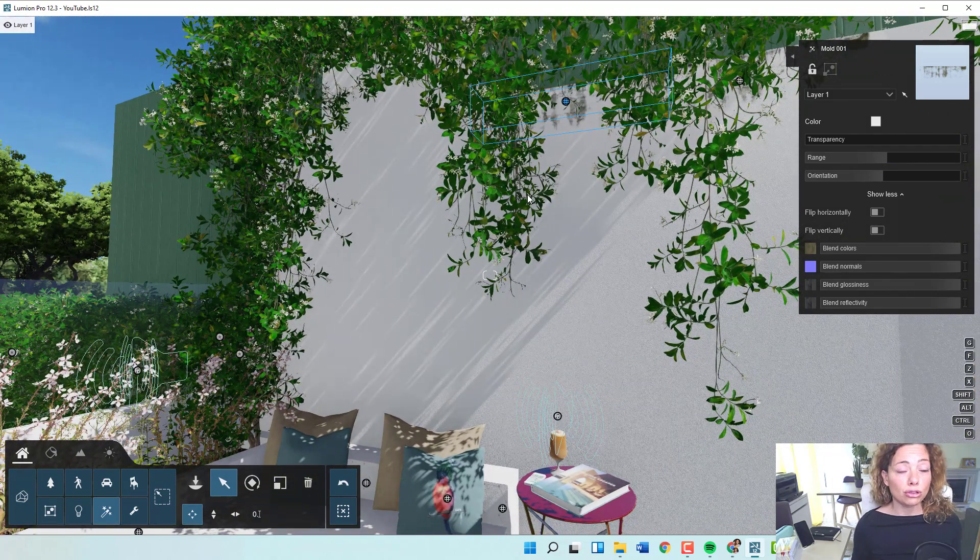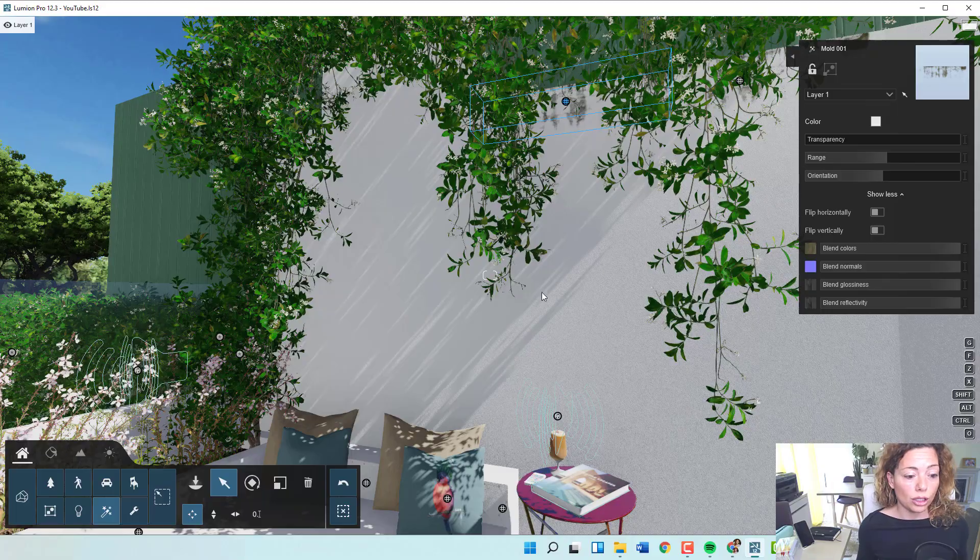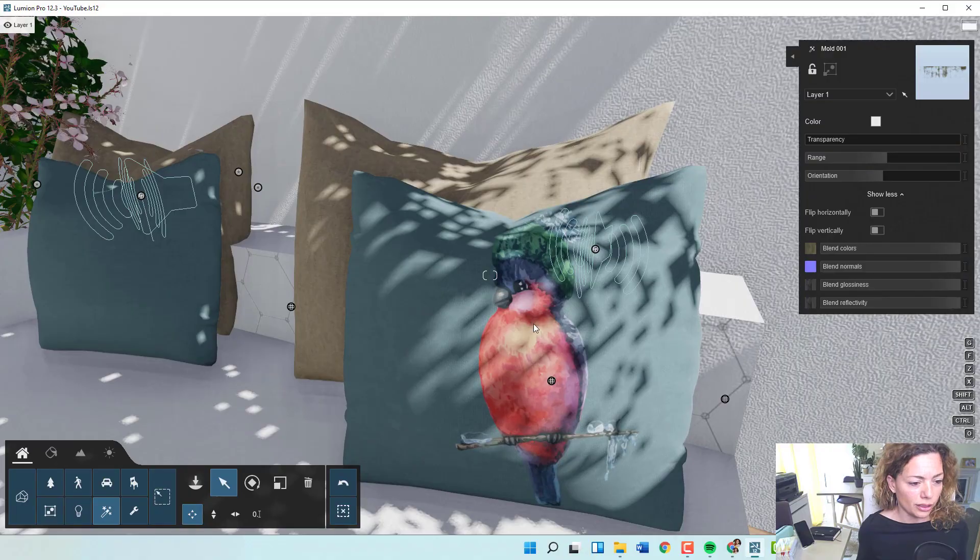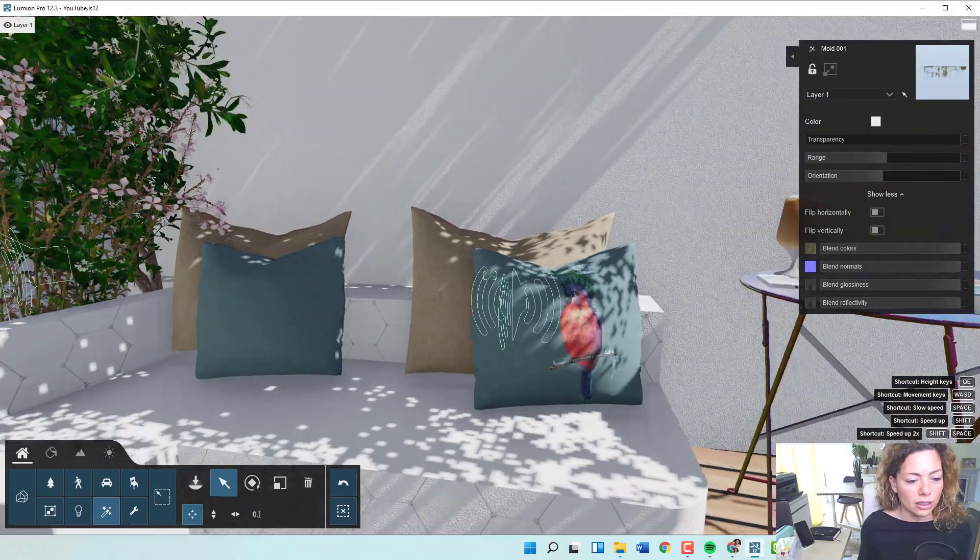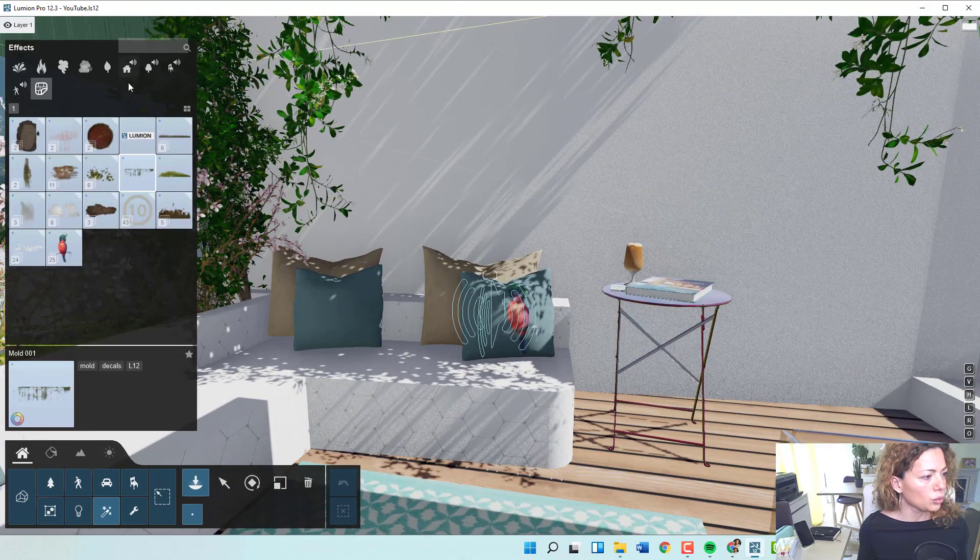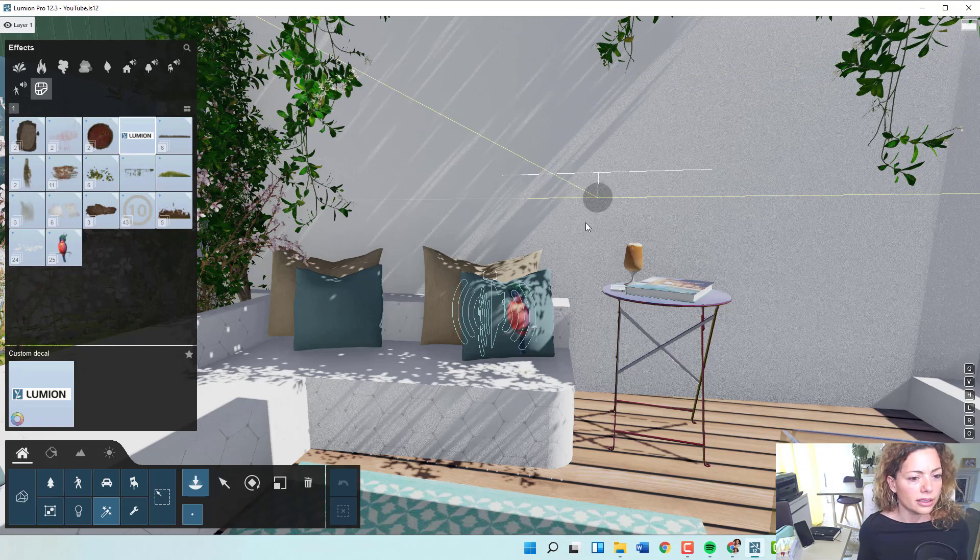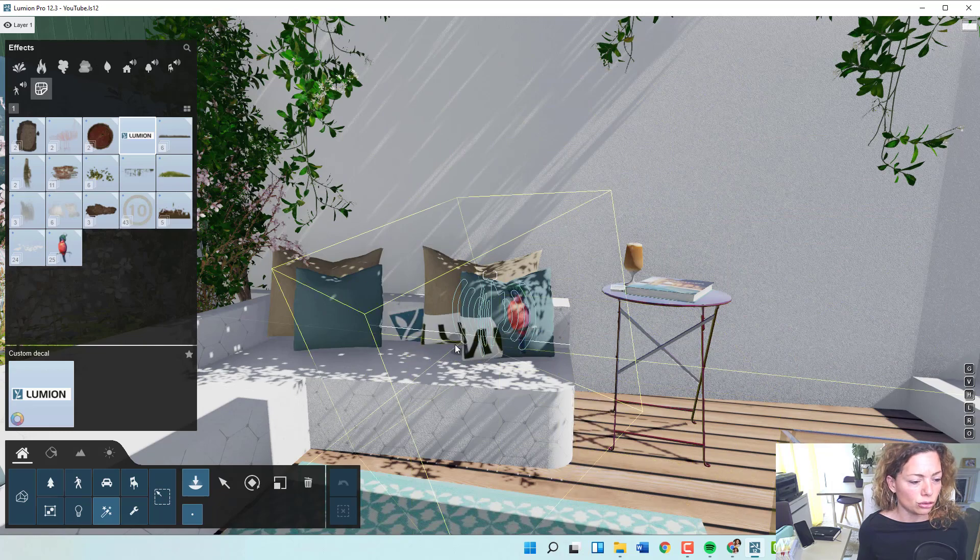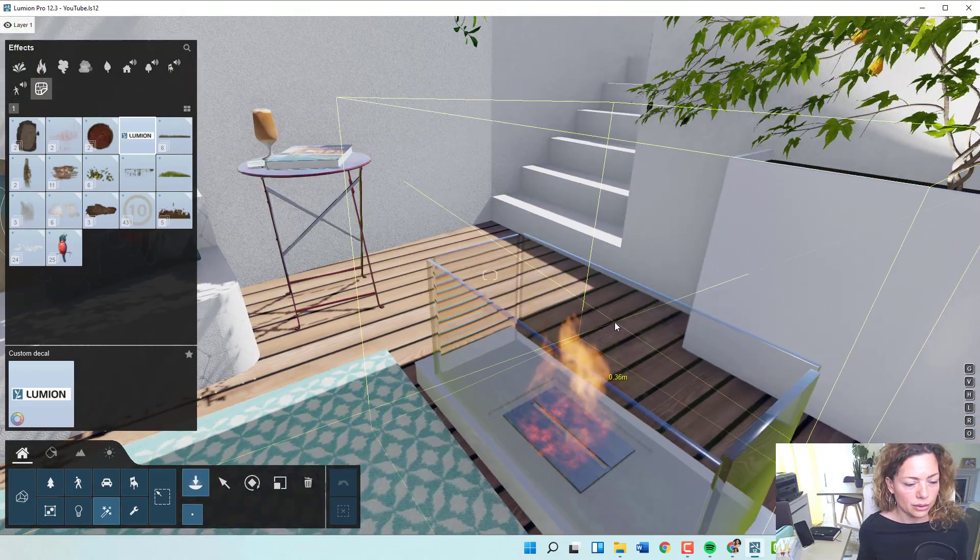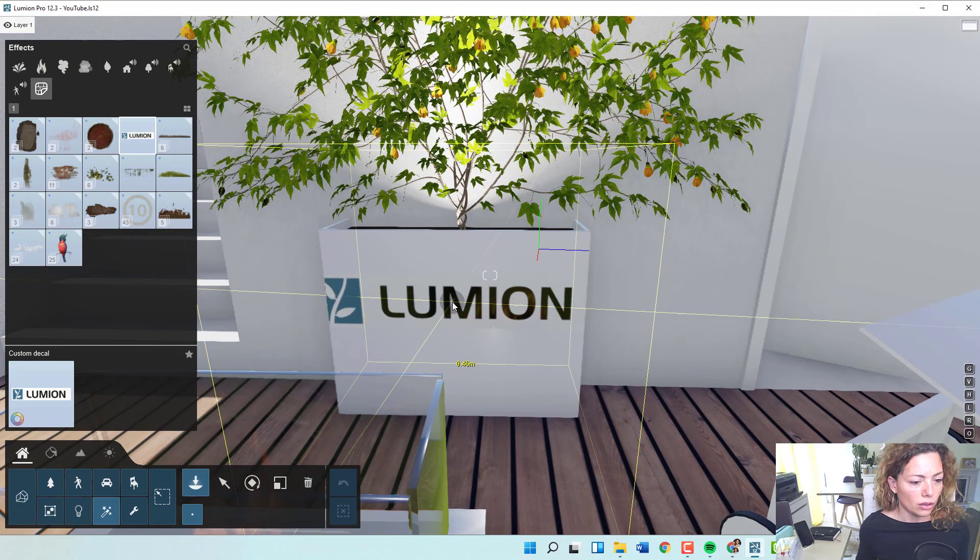What you've got now in Lumion 12.3 update is custom decals, and I think this is a much more interesting feature for anyone working with a garden. If you go to decals again, you have this one with the Lumion logo. If you press it, you have the Lumion logo that you can apply to any structure or feature, anything except glass.